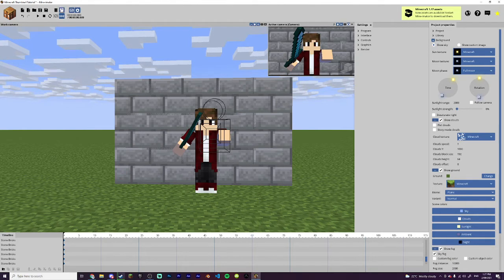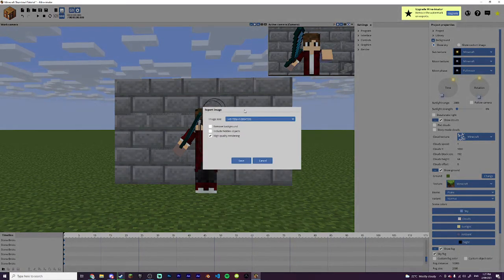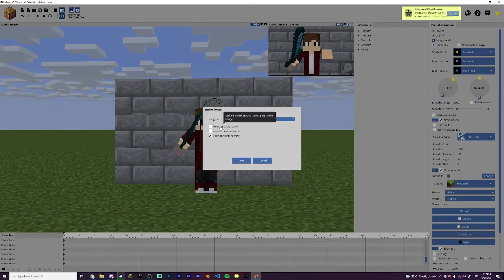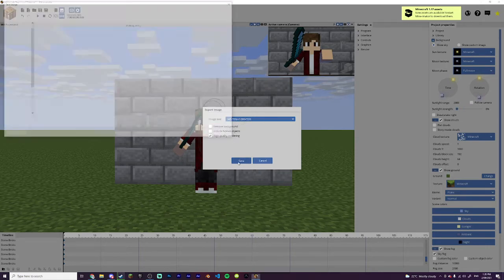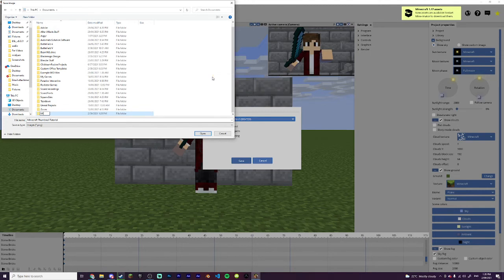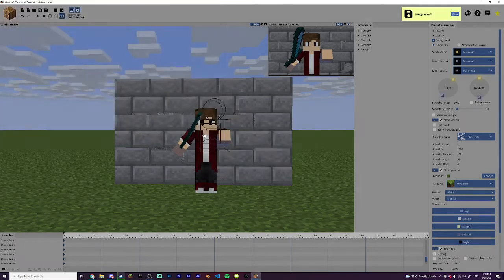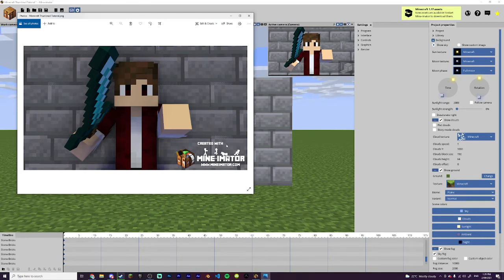Now if you want to save your image, go up to the button with a mountain icon that says 'export the current frame to an image file' and press it. You can choose the resolution, remove the background (useful if you want to create your own background in Photoshop), include hidden objects, and enable high quality rendering. Press Save — I'll create a new folder in my documents called MinerMater Project Frame and save it as Minecraft Thumbnail Tutorial. And just like that the image has been saved. You'll unfortunately see an icon saying 'created with MinerMater' because I don't have the paid version — you can get rid of that by paying for it, but there's also an easy way to remove it which I'll show you now.